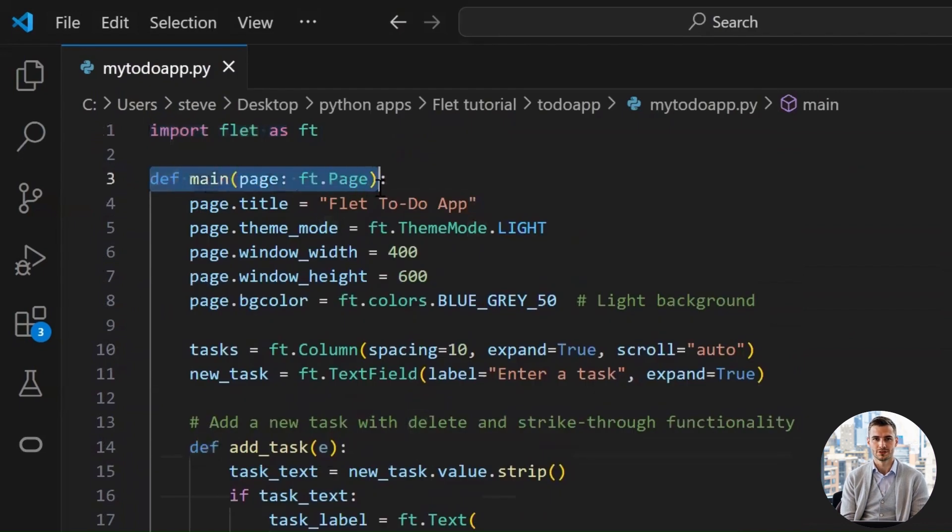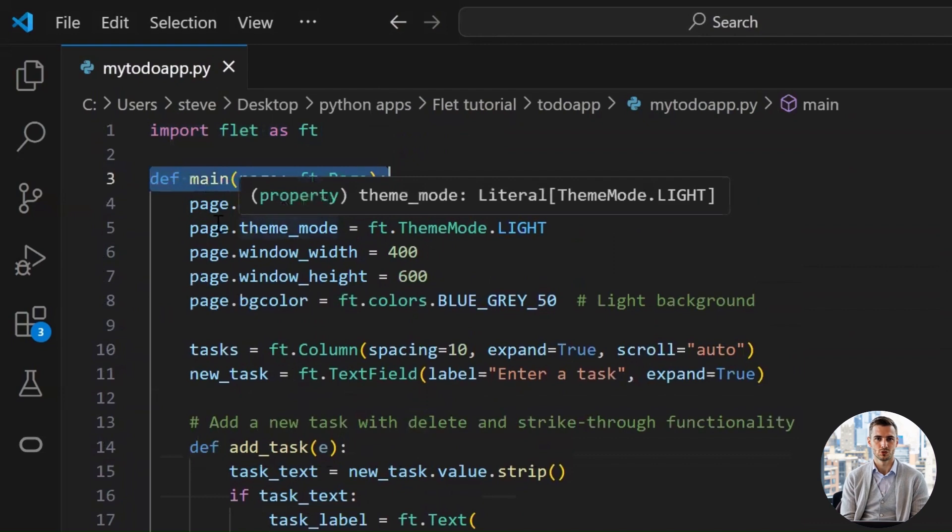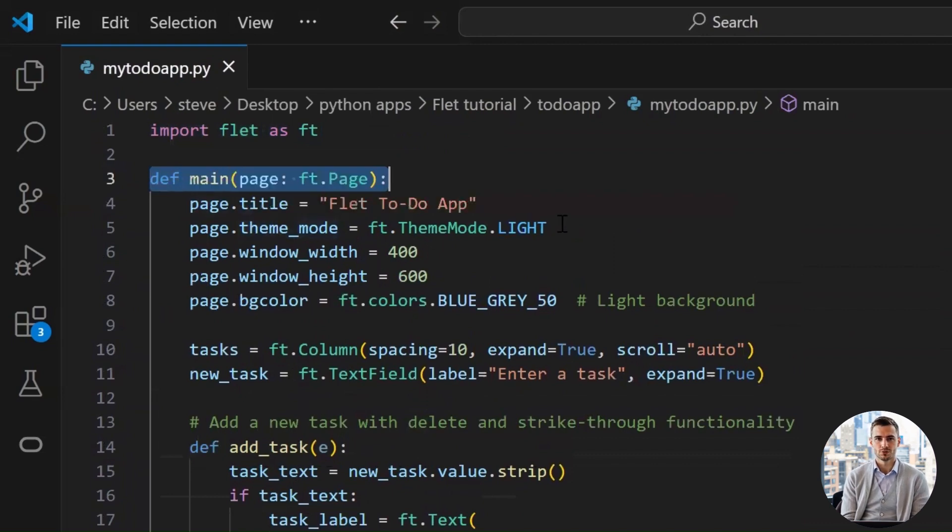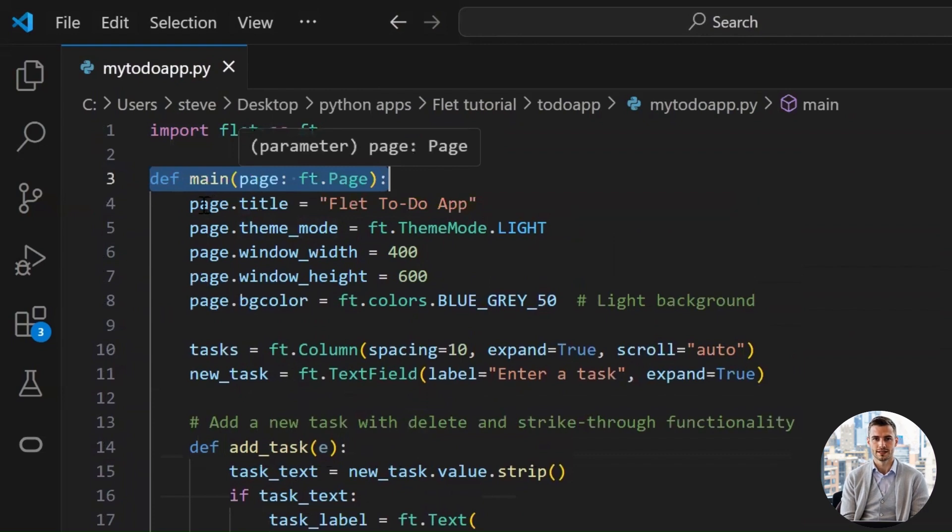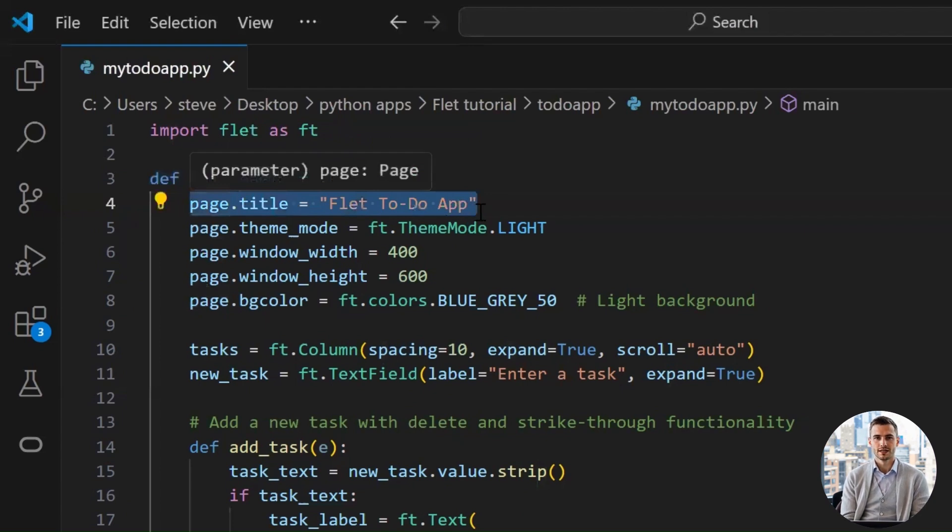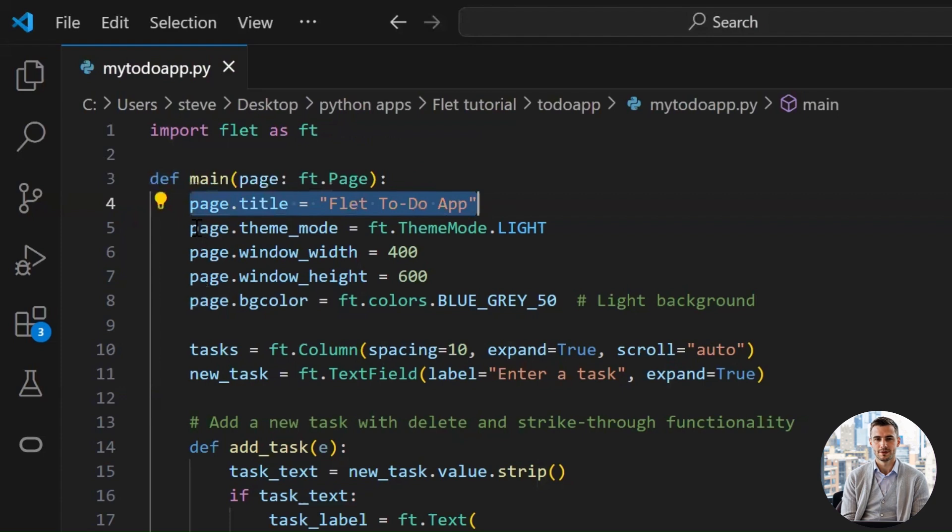Now we define the main function. Flet calls this when the app launches and gives us a page object, basically your canvas to draw stuff on, like the empty house before the furniture arrives. This sets the window title. Not that it affects functionality, but hey, a nameless app is like a nameless baby. Kinda weird.